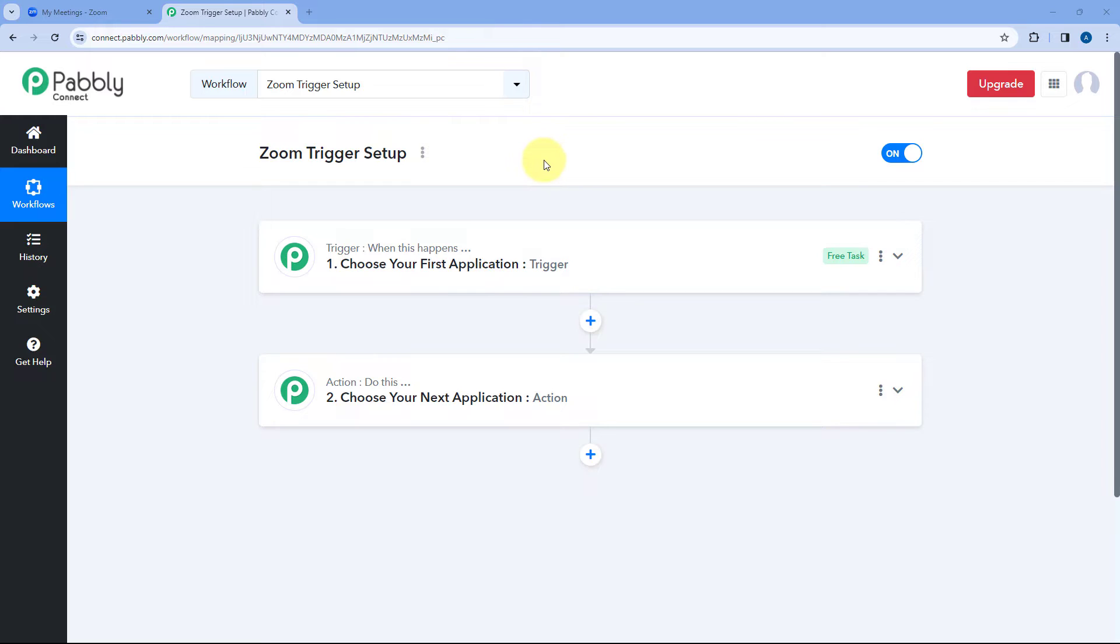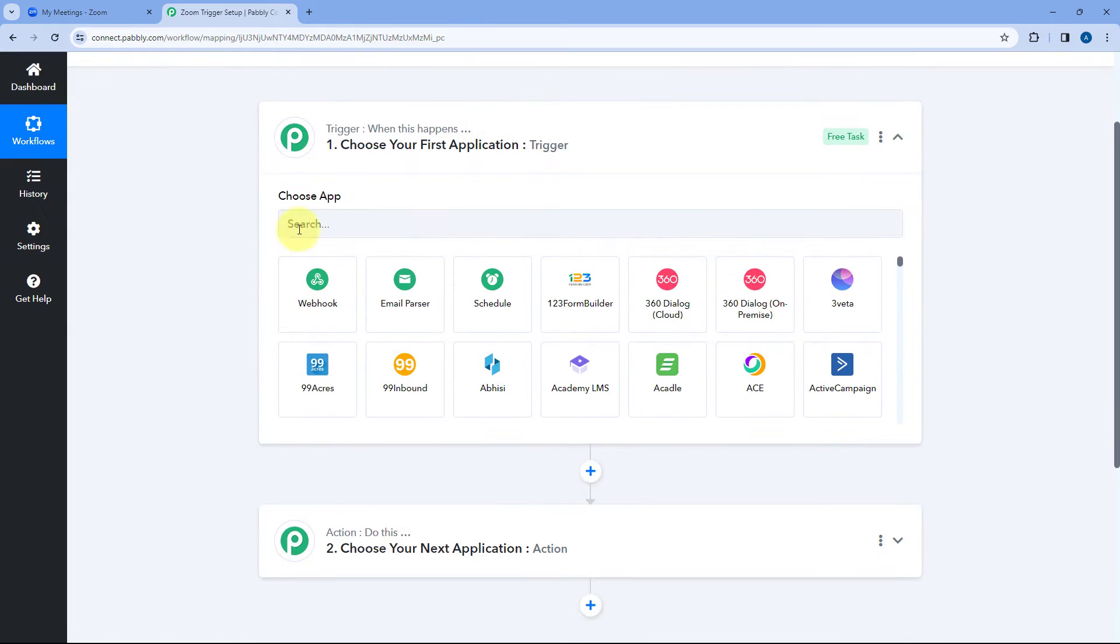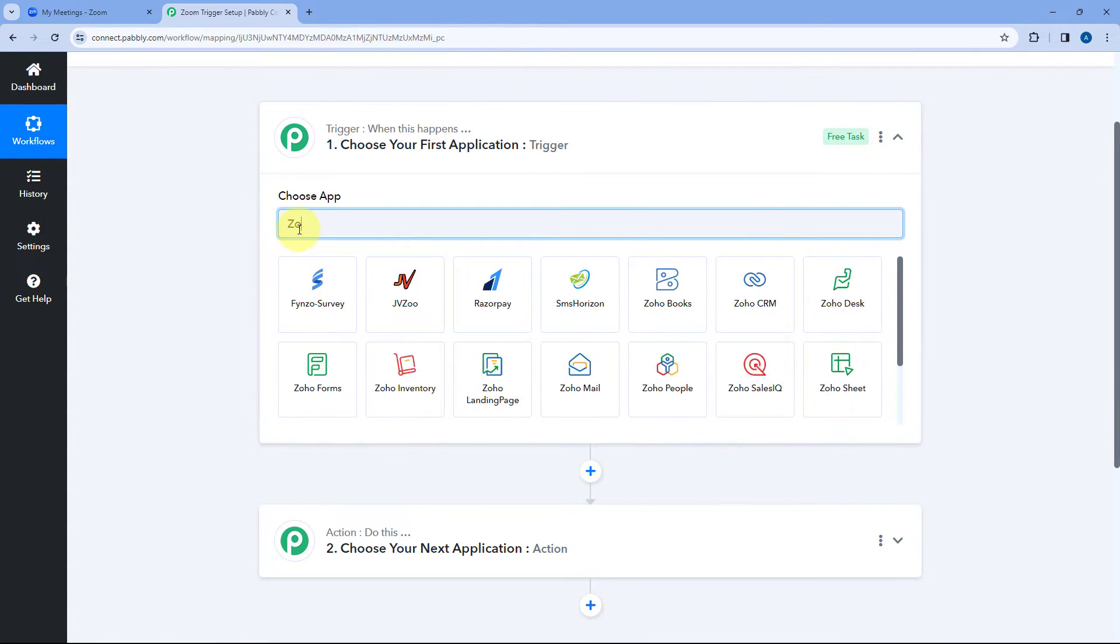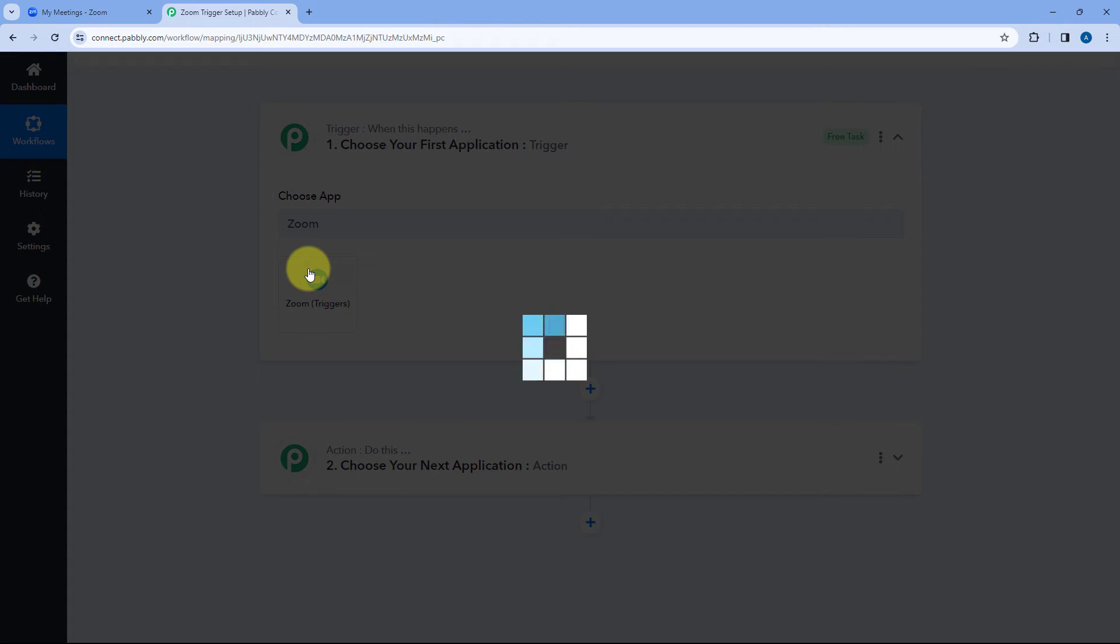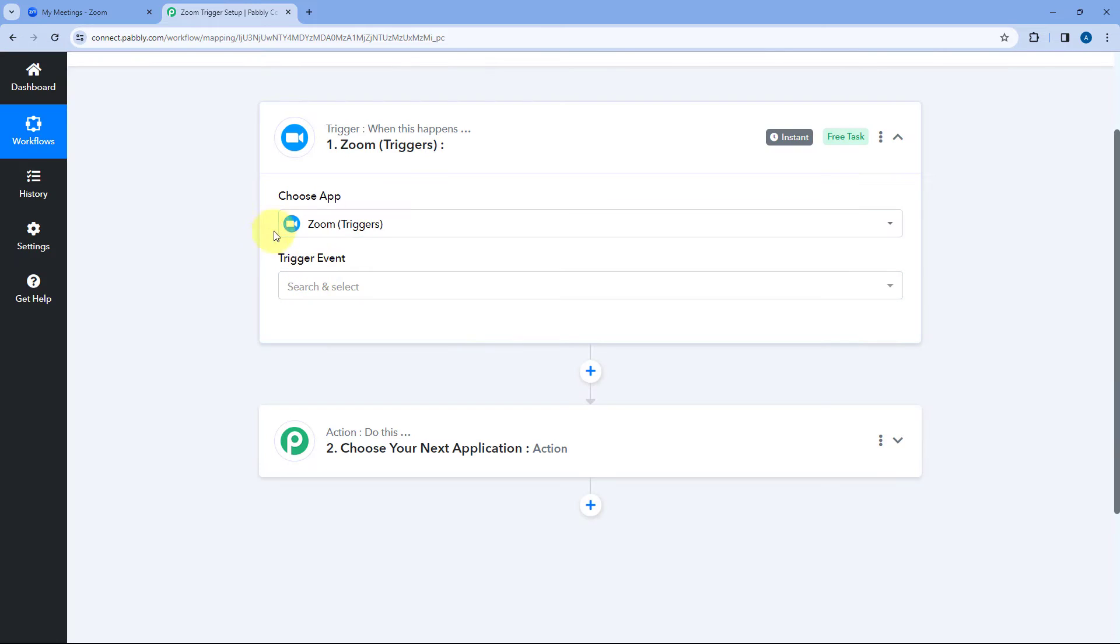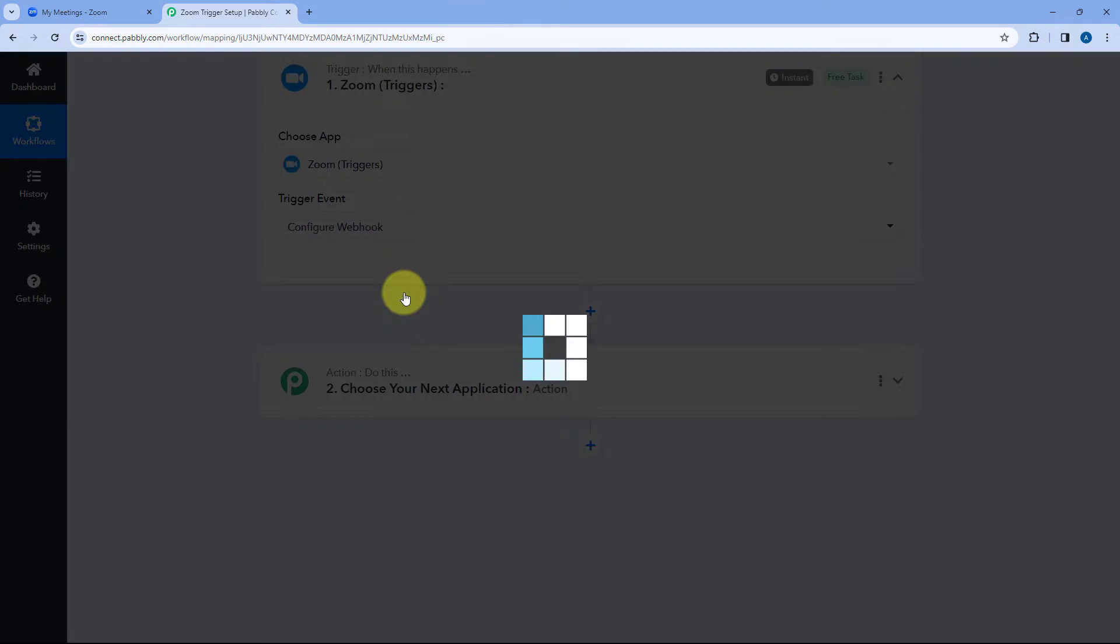In this video I'm going to show you how you can use this updated method to connect Zoom inside Pabbly Connect as your trigger application. So here I've created this automation workflow and in the trigger step we are going to search for Zoom. Select Zoom triggers and after that in trigger event from this drop-down select configure webhook.